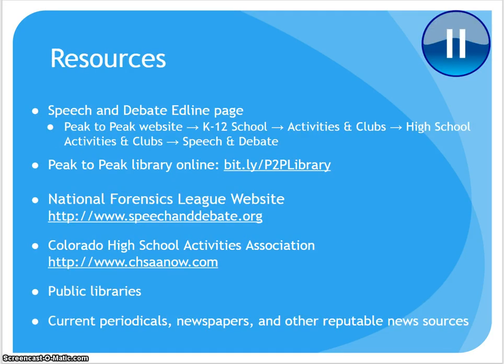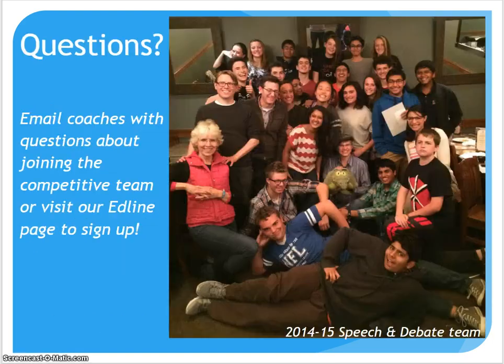Make sure to see our website for more information about competitive events and tournament calendars. Pause here and bookmark these key sites. Thanks for watching, and we hope to see your student on the team.